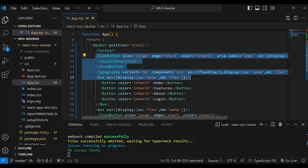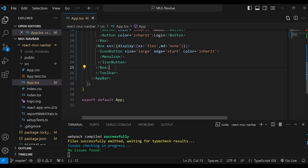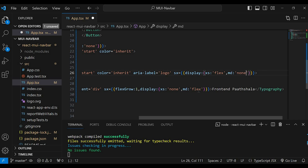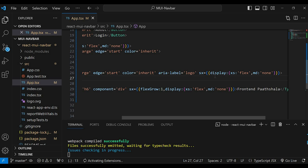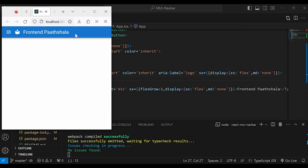We will copy the icon button and typography code and paste it down here, then change the settings: display xs to flex and md to none. Let's go to the browser and check. Now when we resize the screen, the hamburger icon, library icon, and text Frontend Path Sala can be seen. And if you make it large, the hamburger icon is hidden.